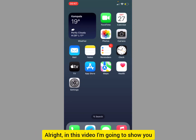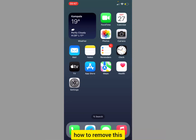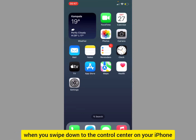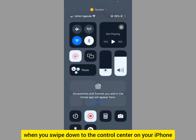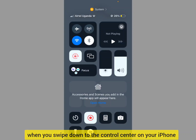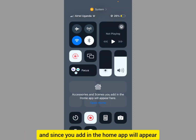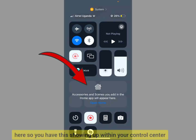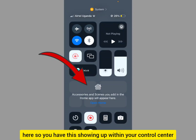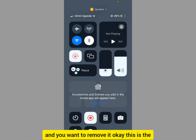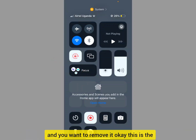In this video, I'm going to show you how to remove the Home Controls from your Control Center. When you swipe down to the Control Center on your iPhone, accessories and scenes you've added in the Home app will appear there. If you have this showing up in your Control Center and you want to remove it, this is the right video for you.